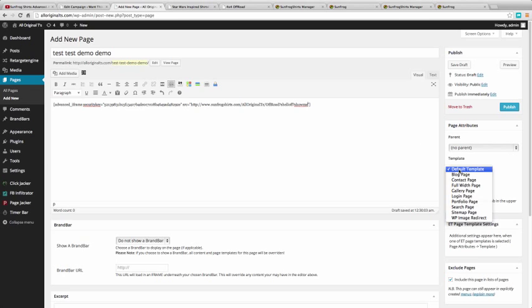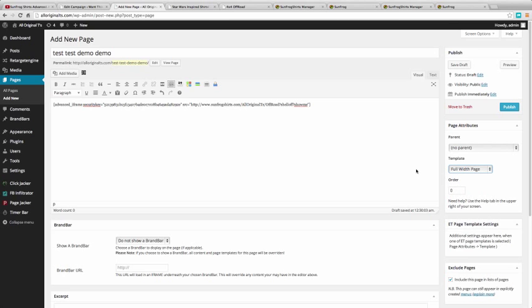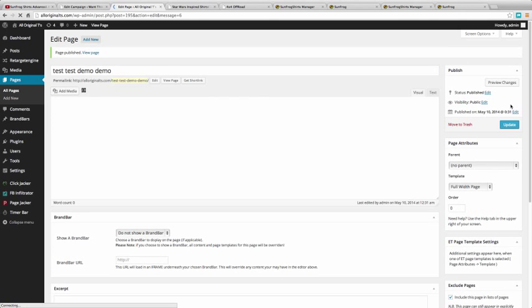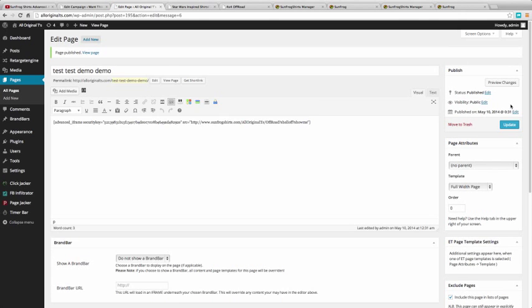As far as my page default or page template, I want full width page. And publish.